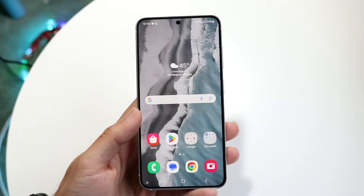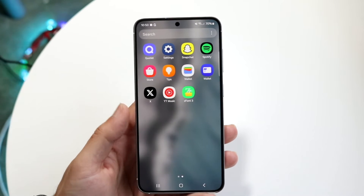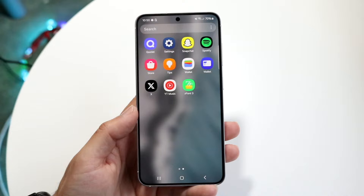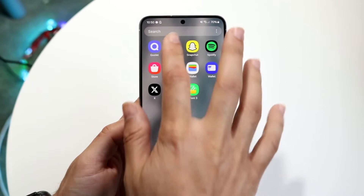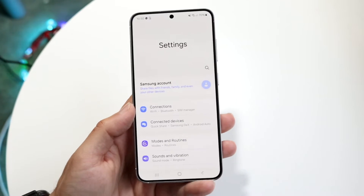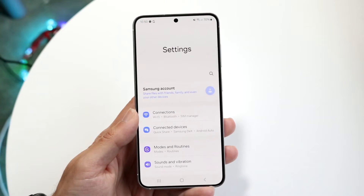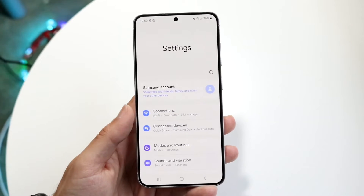The very first thing you're going to want to do is hop inside of your Settings application on your Android phone. Hop inside of Settings and you'll basically come into this particular page.